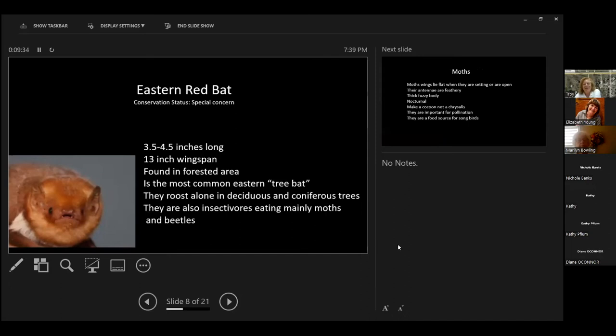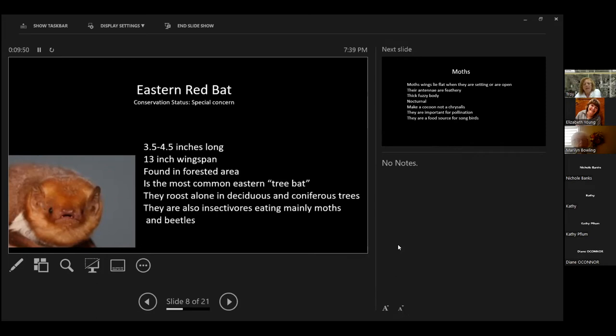They are doing some study now that something with banana peels, that they're having some response to the white-nose syndrome. Eastern red bat. He's 3 1⁄2 to 4 1⁄2 inches long with a 13-inch wingspan. He likes to live in forested areas, so lives in deciduous or coniferous trees. He is the most common tree bat in Ohio, and they are also insectivores, and they eat many moths and beetles.